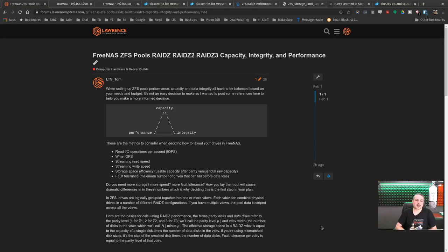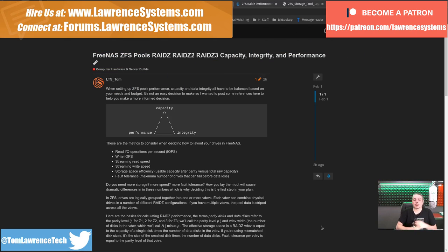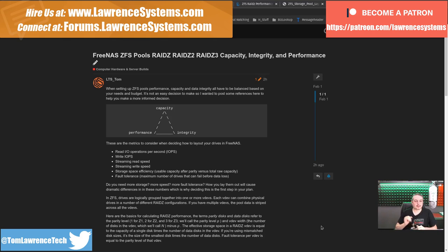Tom here from Lawrence Systems, and we're going to talk about FreeNAS, ZFS pools, RAID-Z, Z2, Z3, capacity, integrity, performance, and of course the subject of much debate and many sleepless nights for people designing storage servers.